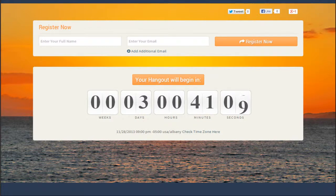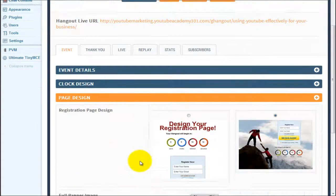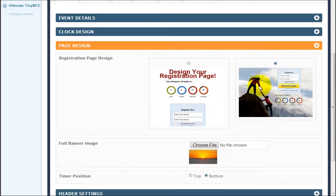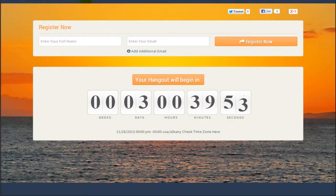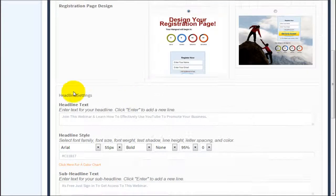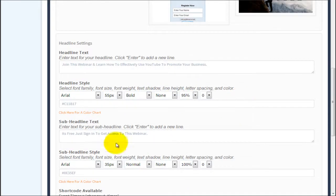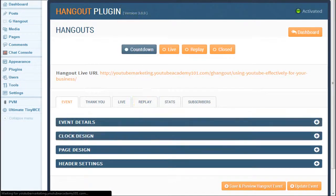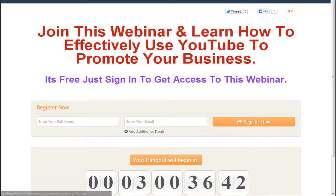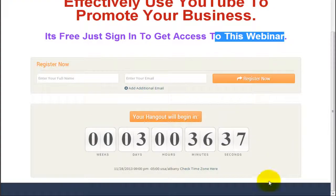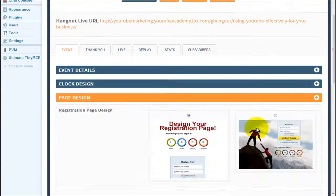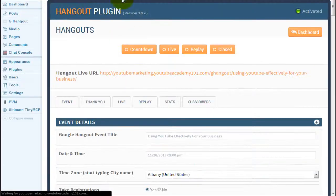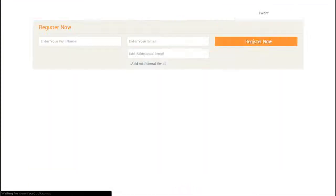At the moment, there are two templates for the landing page or sign-in page. If we click on page design, this is the option to choose from those two templates. The one I've chosen gives you the ability to upload a background image — the sun setting. The other template lets you customize your own content: a headline like 'join this webinar and learn how to effectively use YouTube to promote your business,' and a subheadline. When I scroll down, click update event, and then refresh the front end, you see the other template with the headline, subheadline, and countdown.